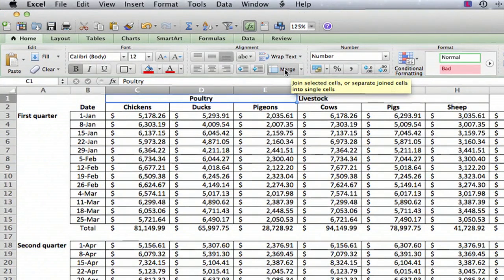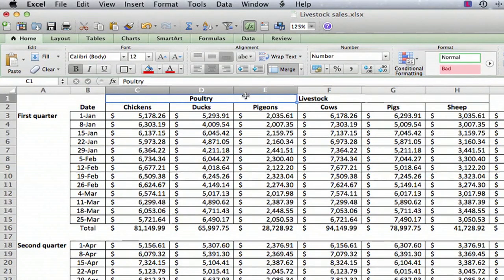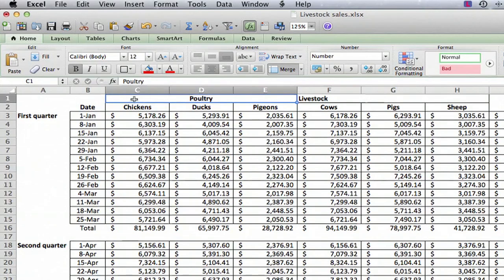And we'll just click merge, and there we have it. It combined all those three cells into one with the text consisting of the one that was on the left.